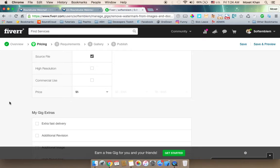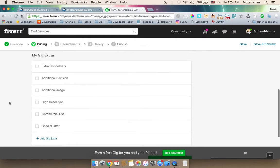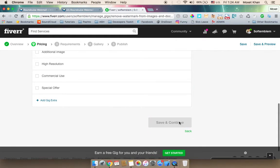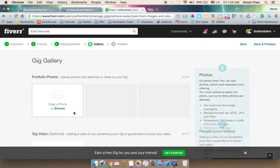For example, 10 pictures multiplied gives you more earnings. You can also add extra fast delivery as an add-on for additional dollars. You can continue and add specific instructions or requirements for the buyer when they place an order.